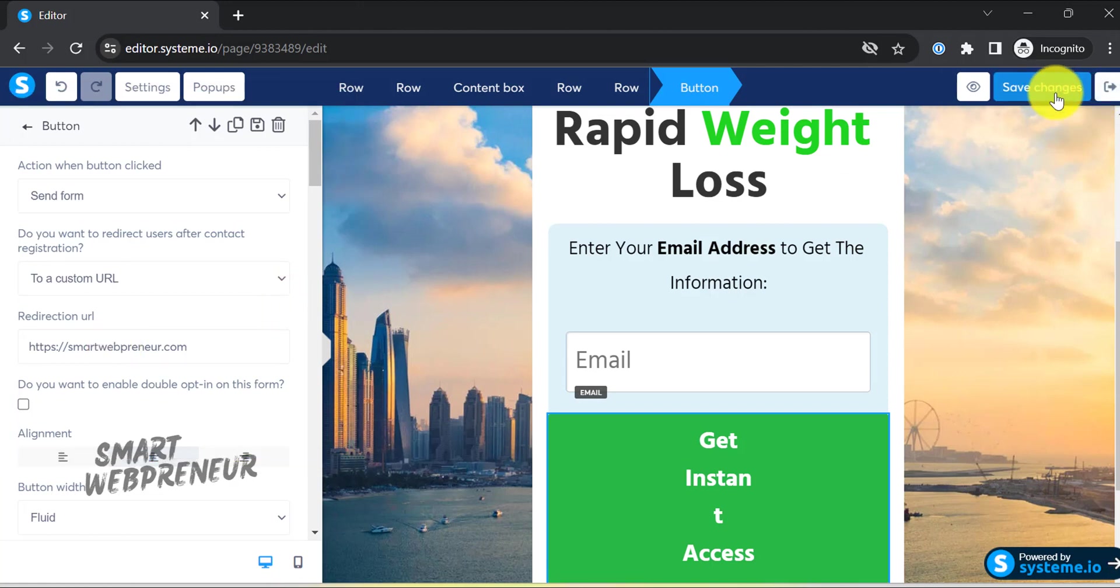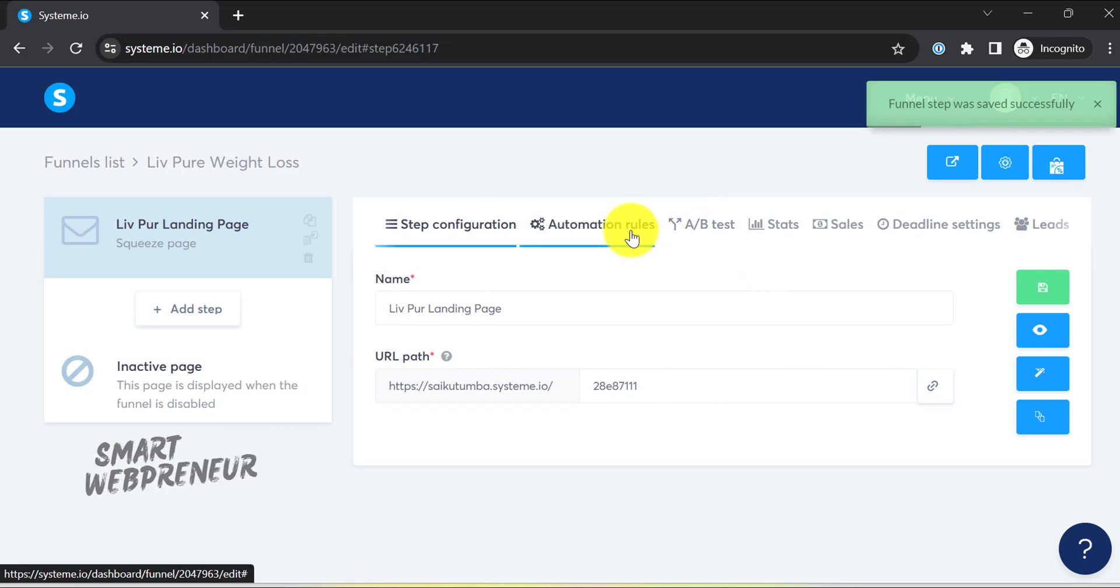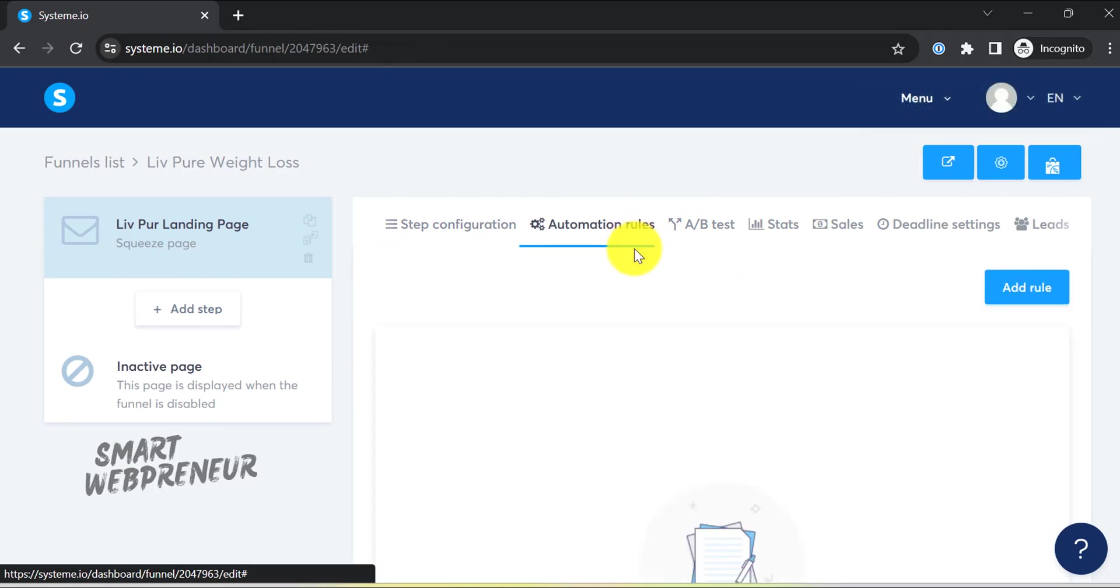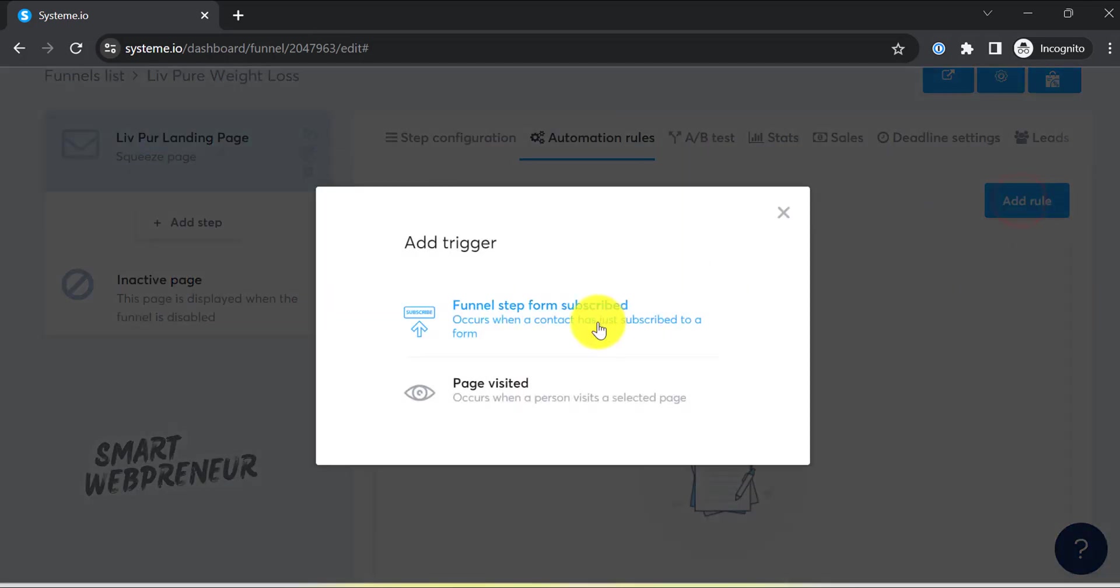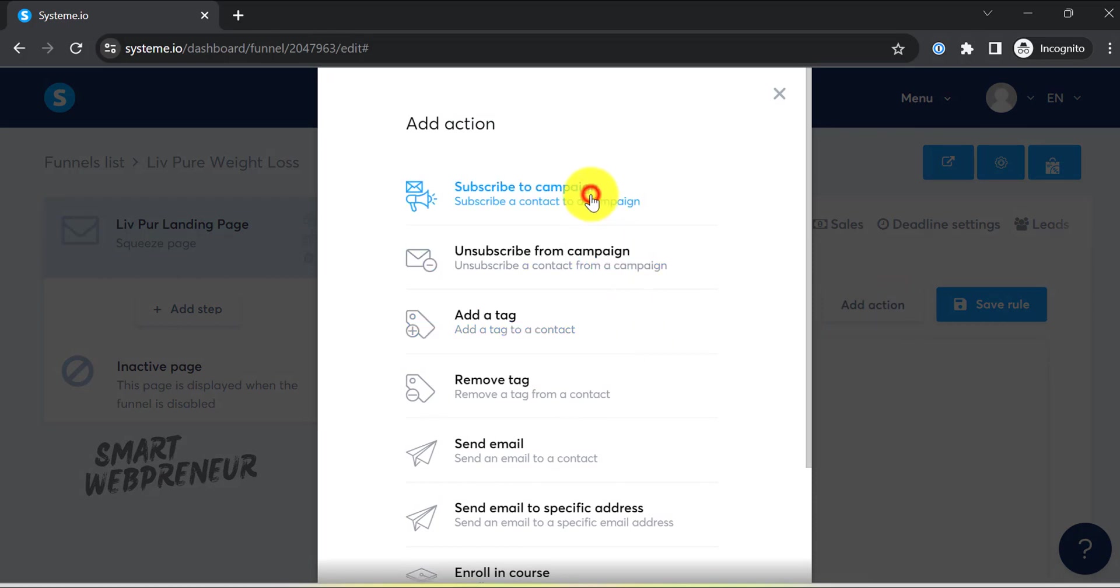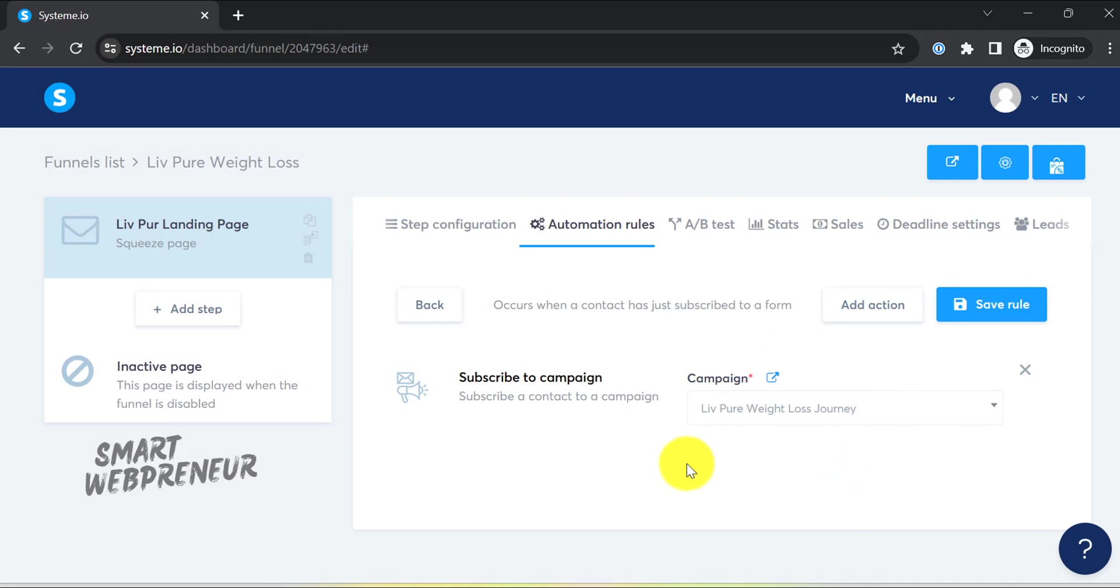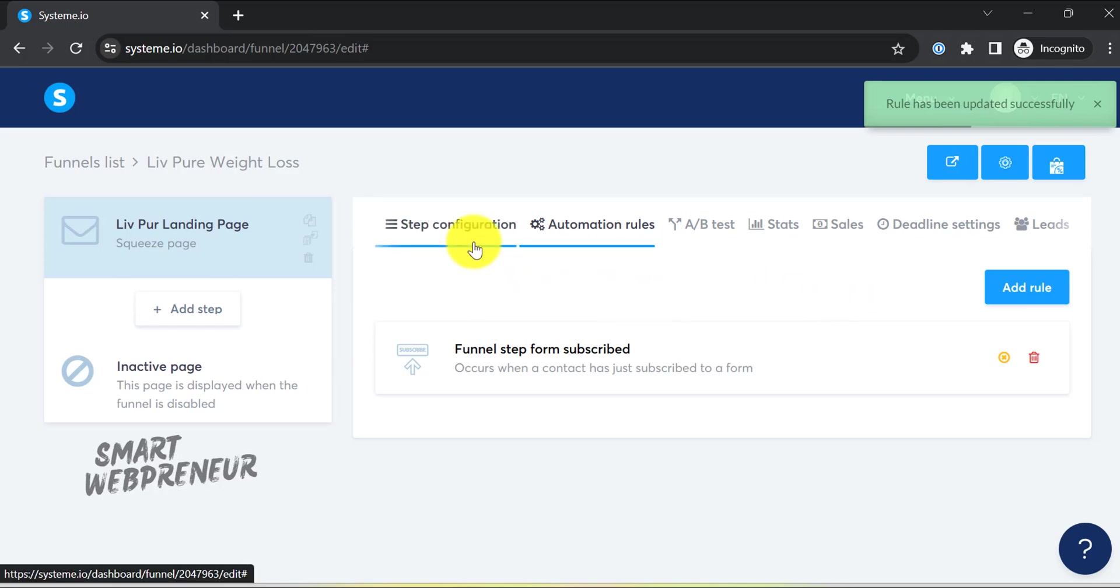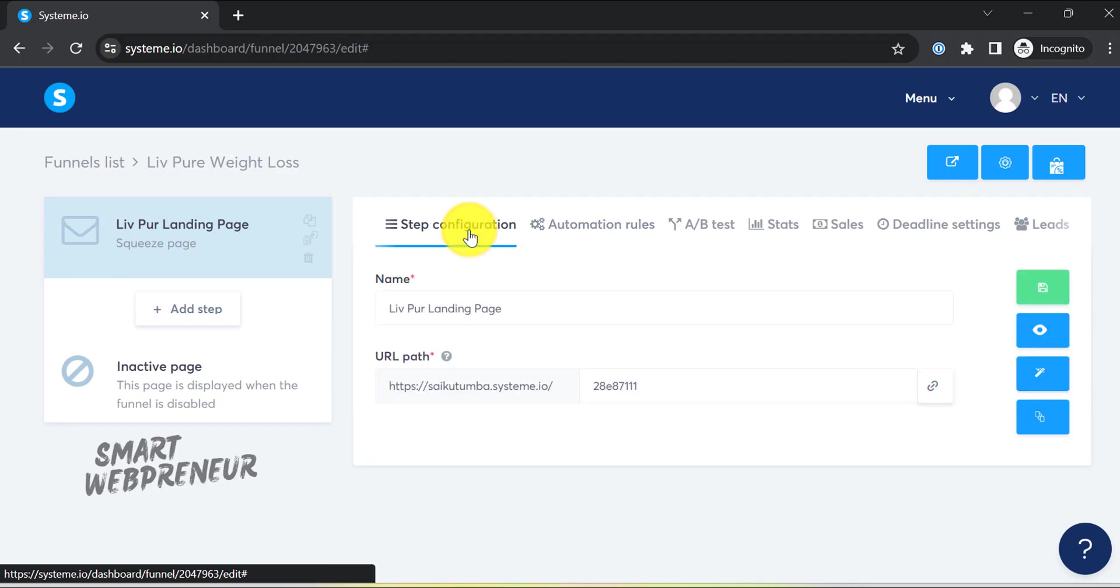Once everything is set up, the only thing left to do is connect our landing page to the email sequence. To do that, let's choose the funnel and click on automation rules. Here we need to add a trigger, which is nothing but the point where the automation kicks in. We are going to choose the funnel step form subscribed. Next, we are going to add an action, which is subscribe to campaign, and then choose the campaign we just created. And hit save. And that's it - our automated affiliate system is ready. As people enter their information through your sales funnel opt-in form, they will be added to your email campaign automatically, receiving follow-up emails and increasing your chances of generating commissions while also growing your email list.